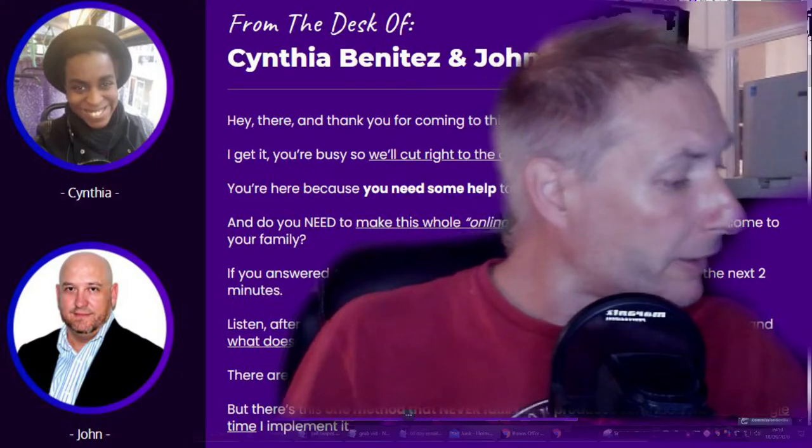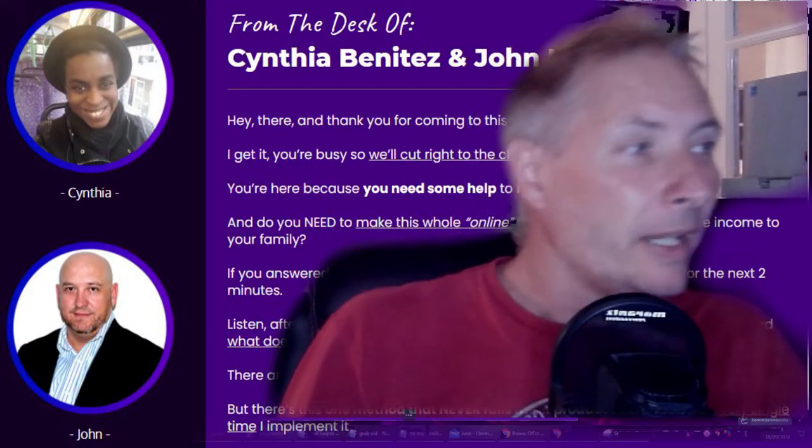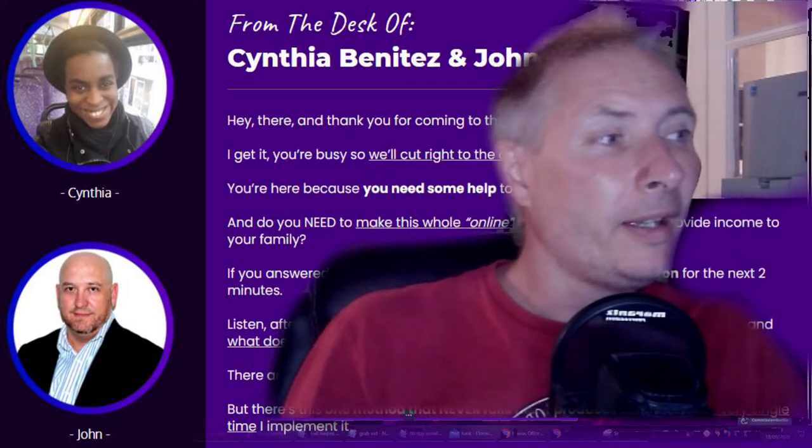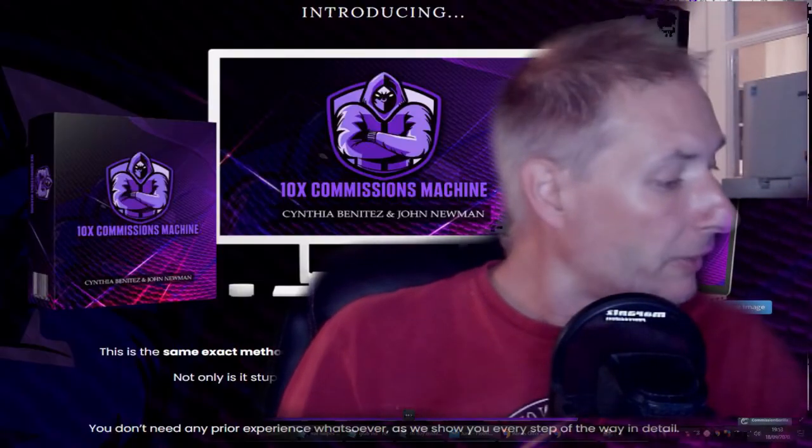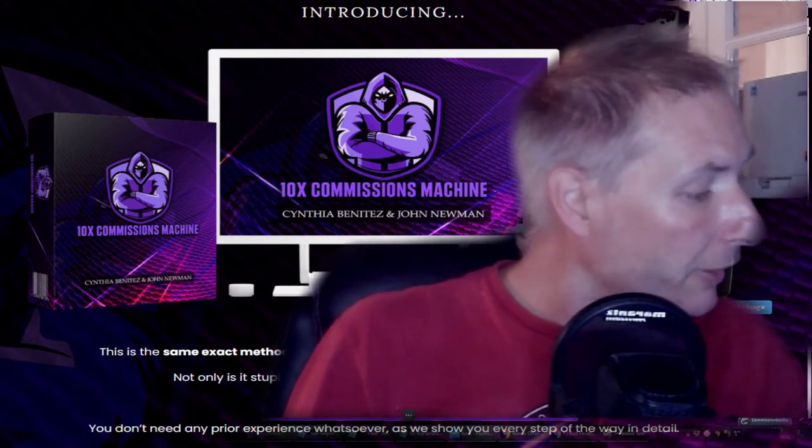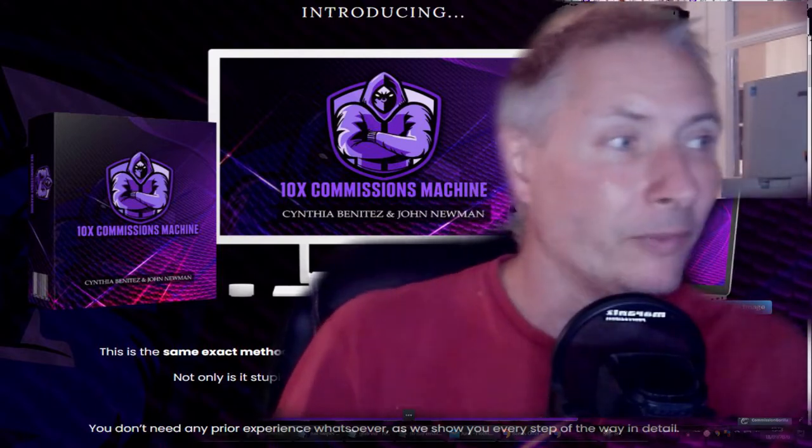Hi guys, my name is Darren and welcome to my new review. Now basically this one is called 10x Commission Machine. It's by John Newman and Cynthia Benitez that partnered up on this one.